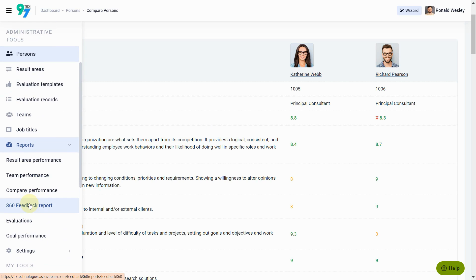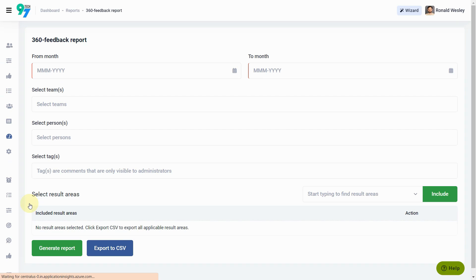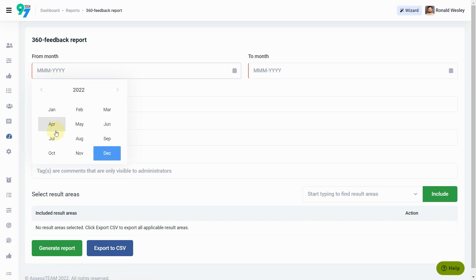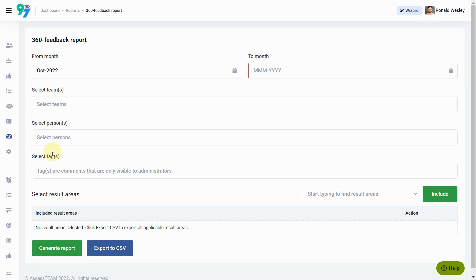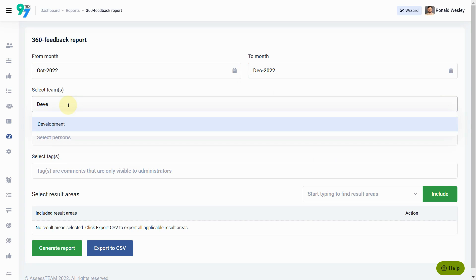Detailed 360-degree reports can be pulled under the Reports section. Select the time period, then select Teams or Persons.